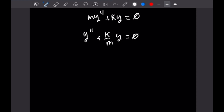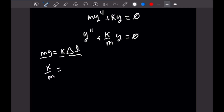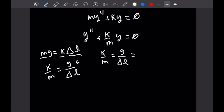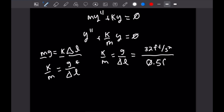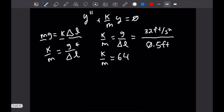From our other equation, MG = K·ΔL, we can rearrange to get K/M = G/ΔL. Since G is the gravitational constant — 32 feet per second squared in feet — we can calculate K/M = 32 / 0.5 = 64. Plugging that into our differential equation gives us y'' + 64y = 0.